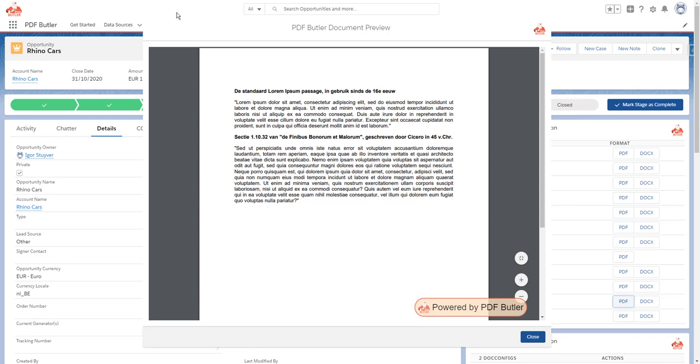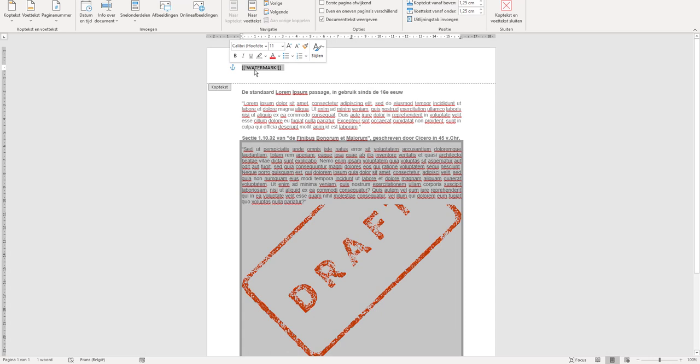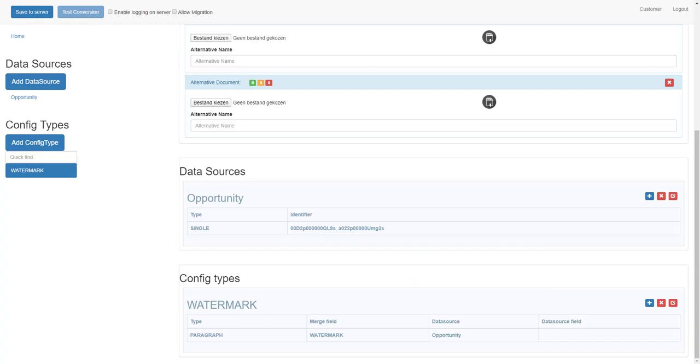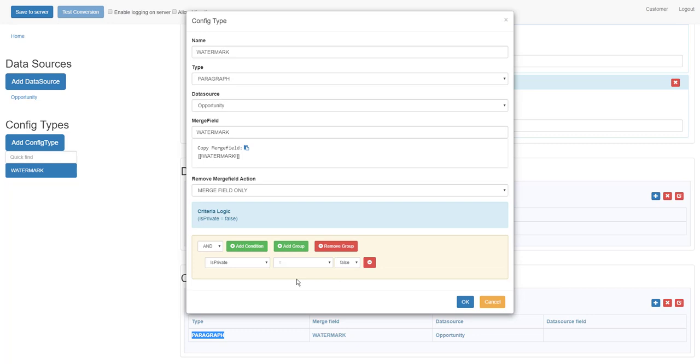Just to wrap up: create a Word document with a watermark, and have a placeholder with merge fields in the same paragraph as the watermark. In PDF Butler, create a paragraph config type with a criteria to decide to show or hide the paragraph. When the paragraph is removed, the watermark will be removed as well. That's how you control the watermark on a document.